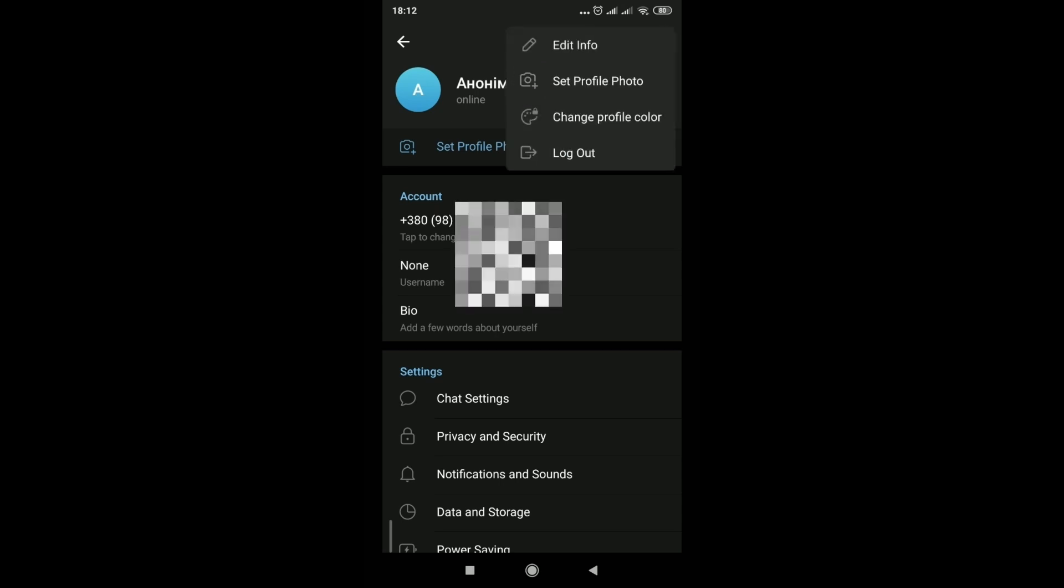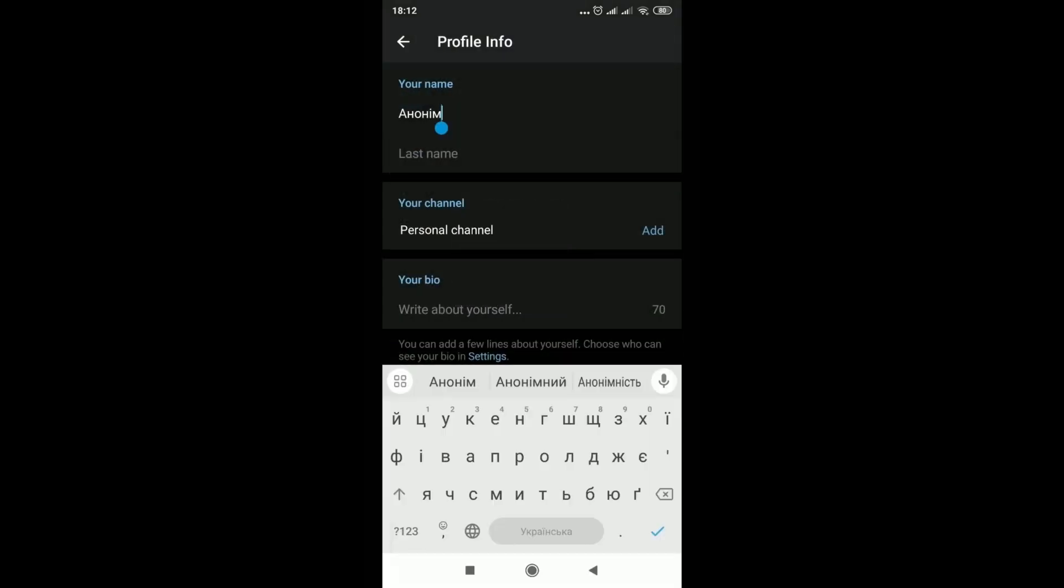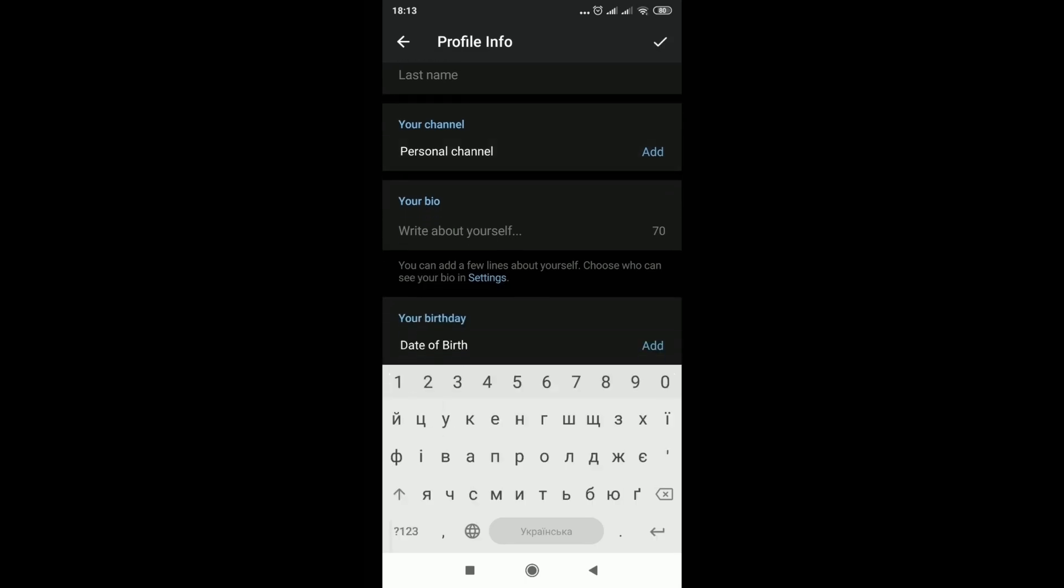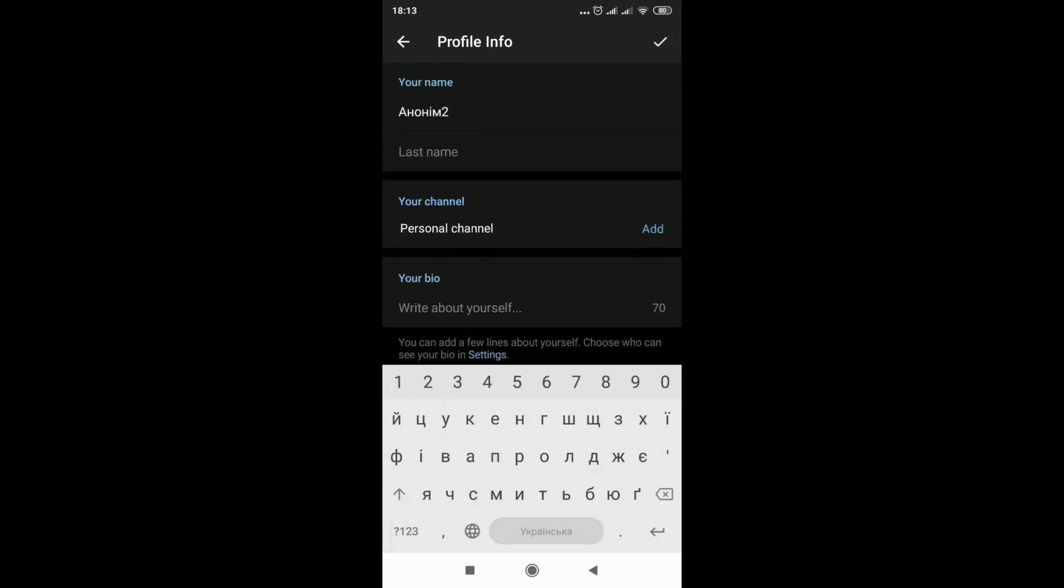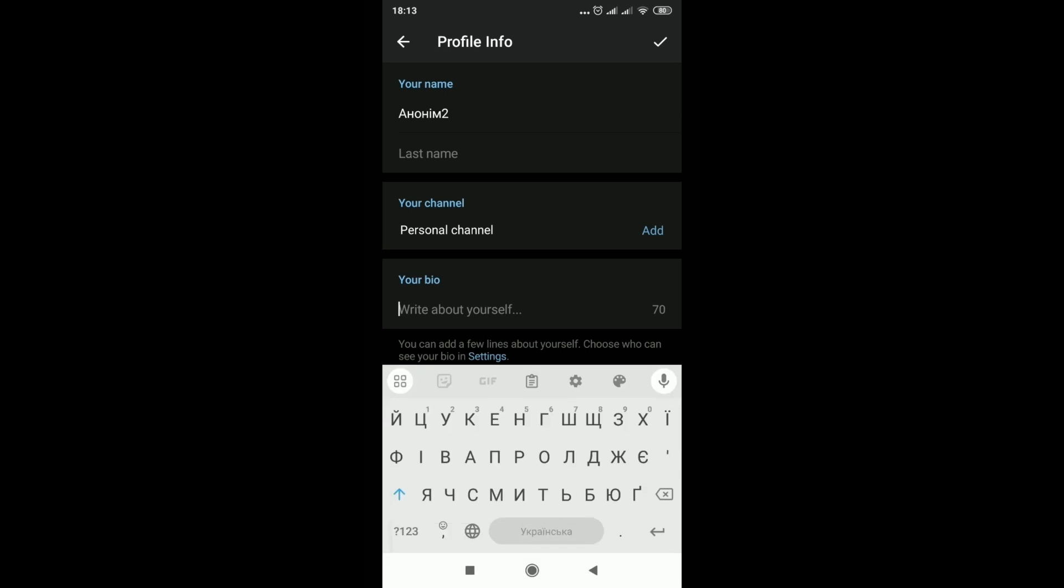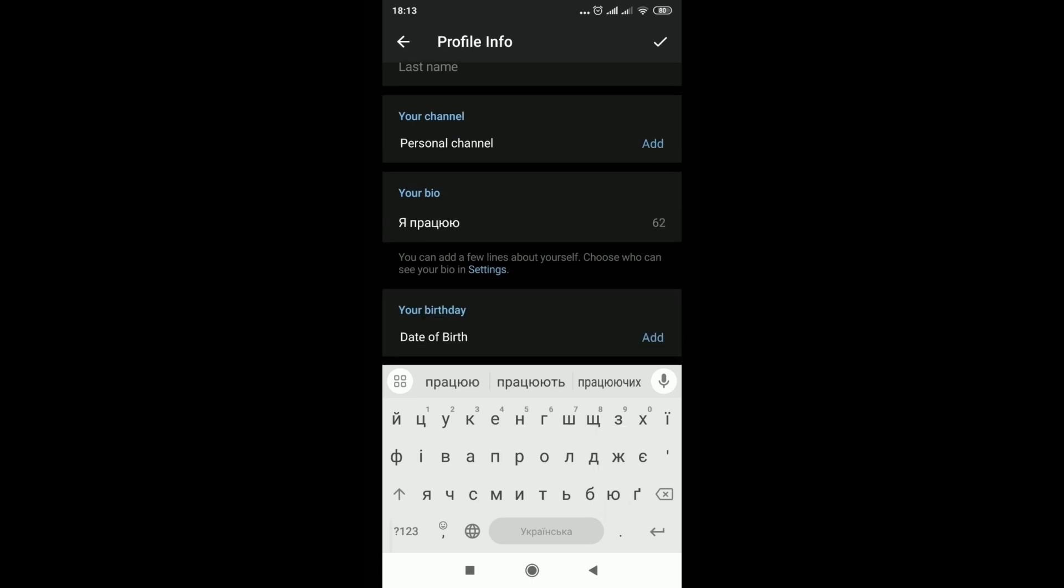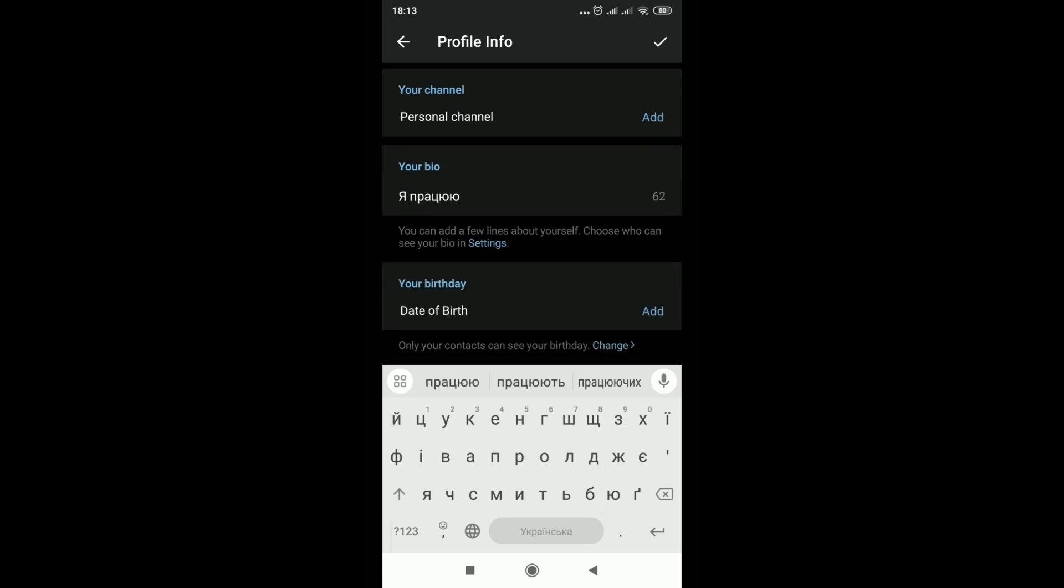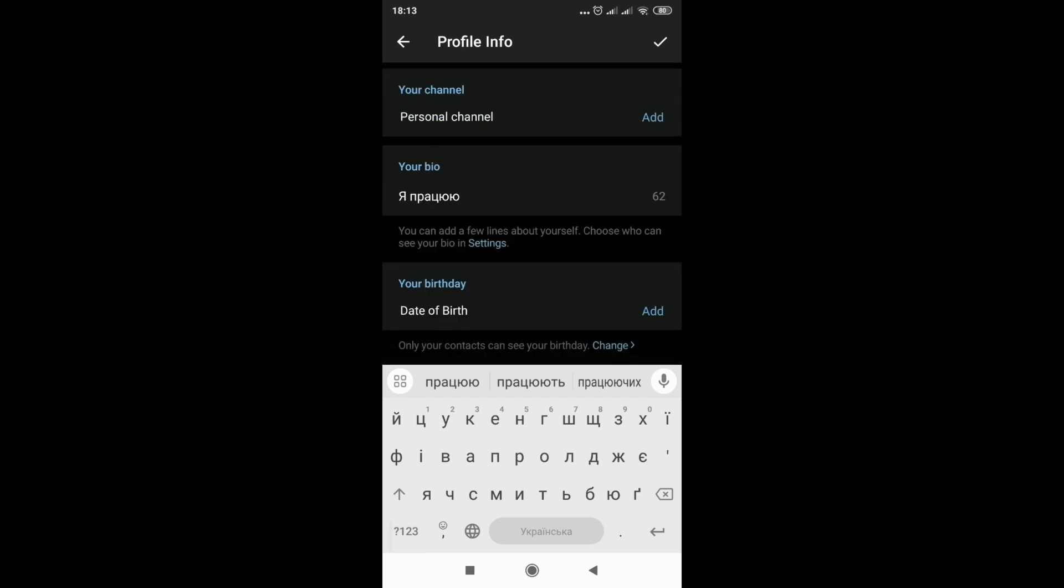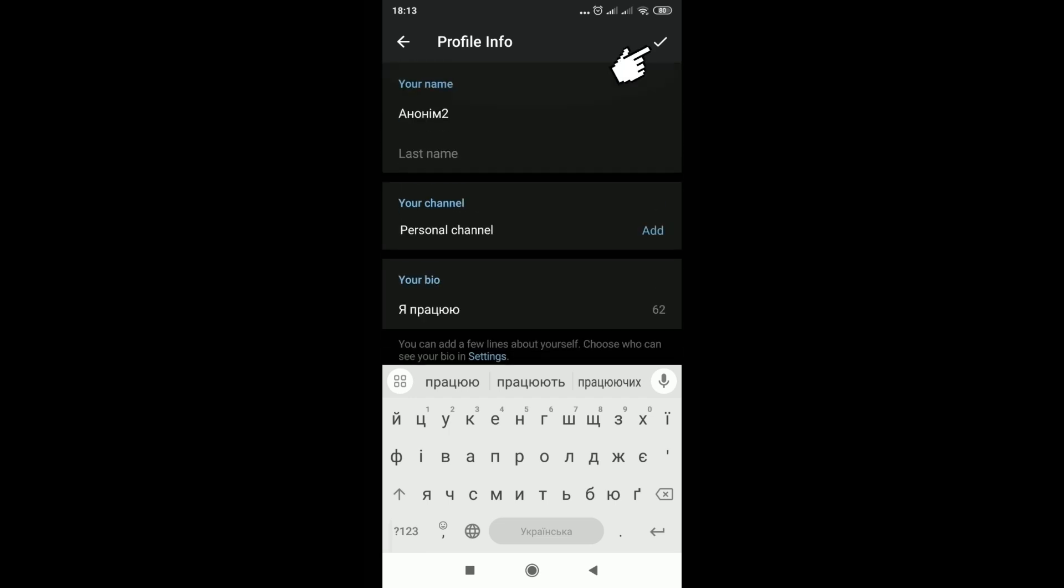Here you can change the name of your account, add last name, add channel, biography, date of birth and save.